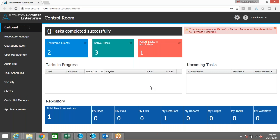Hi guys, my name is Ravi and today in this video I'm going to explain how to move a bot or task from one environment to another environment, like from dev to prod environment. This is basically a request from one of my YouTube viewers asking how to schedule a bot from the control room or how to move a bot from one environment to another. I'll show you step by step so you'll be able to understand how it works.